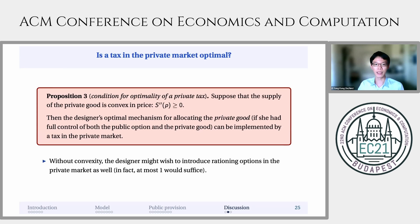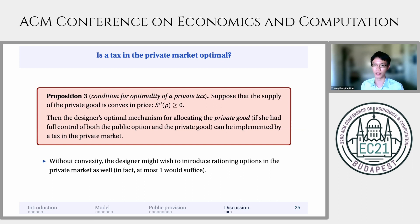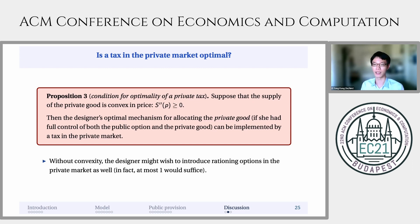Finally, how does this compare to a setting in which the designer could design both the public option and the private market? If the supply curve in the private market is convex, then the designer can do no better than to tax the private good and provide the public option with a menu of at most two prices. But without convexity, the designer might wish to use more complicated mechanisms to intervene in the private market.